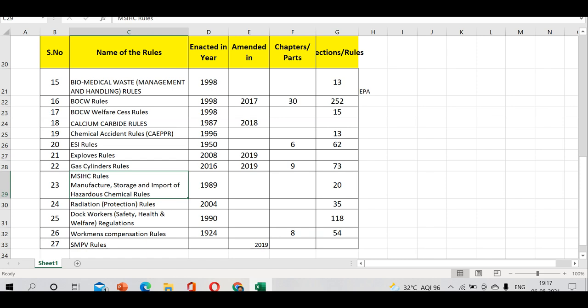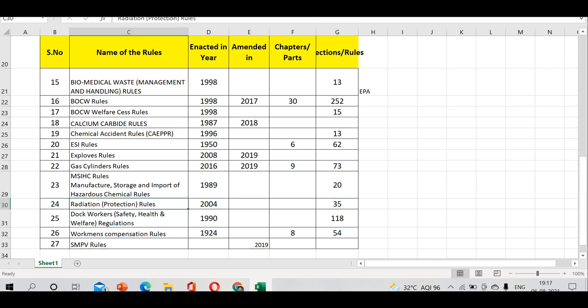What does MSIHC stand for? Manufacture, Storage, and Import of Hazardous Chemical Rules, beautiful. It's enacted in 1989, has 20 sections. If you remember the LPG accident and the Vizag styrene gas leak - another fatal accident - Chemical Accident Rules and MSIHC rules were taken into account. Based on these two, the Ministry of Environment gave a report.